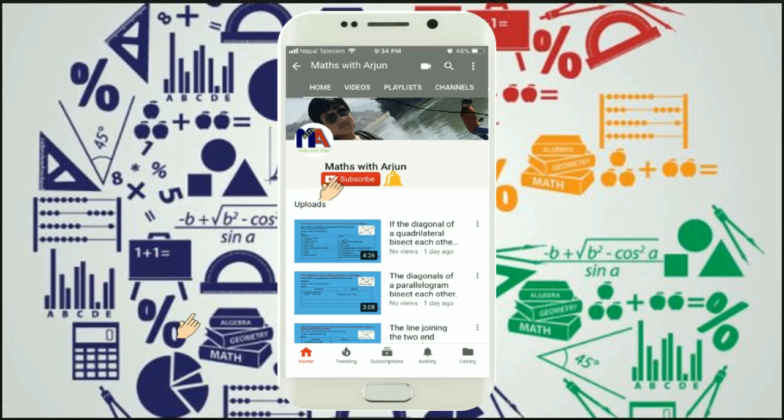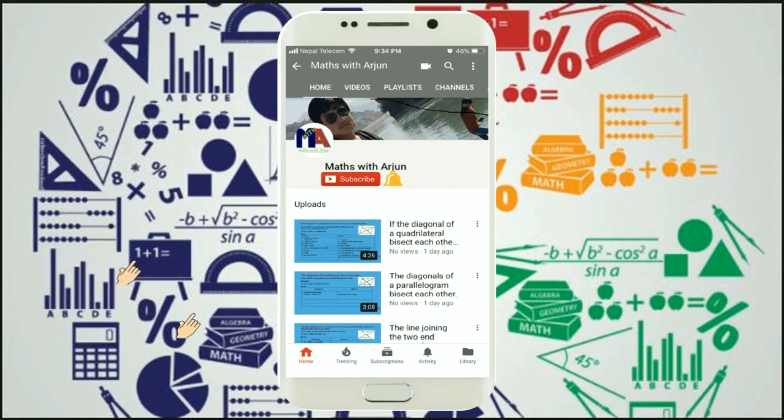Please click subscribe and bell button. Don't forget to like, comment, share.